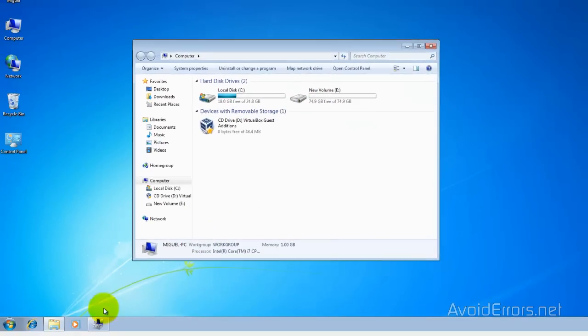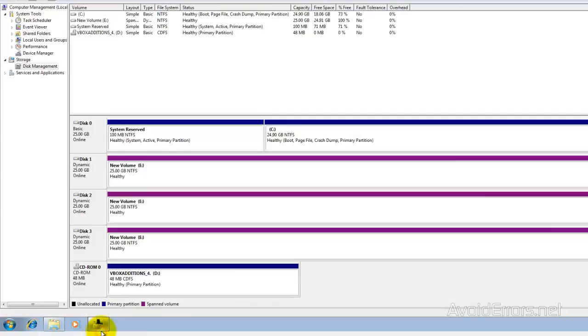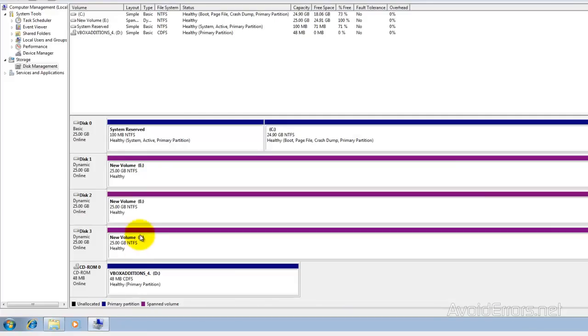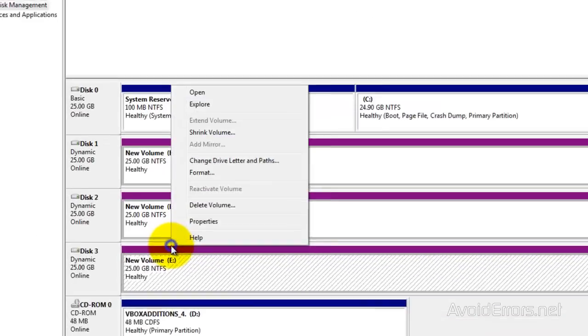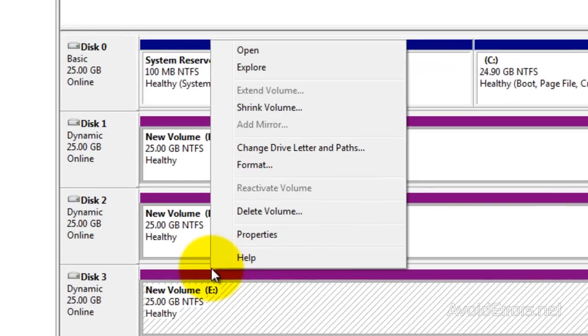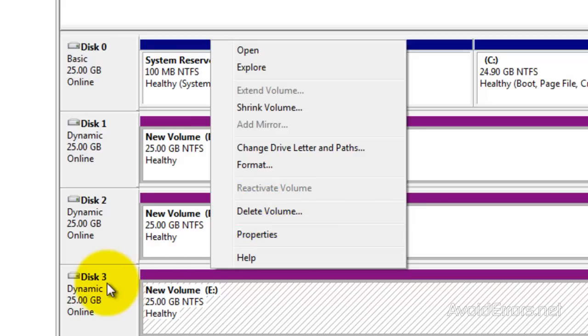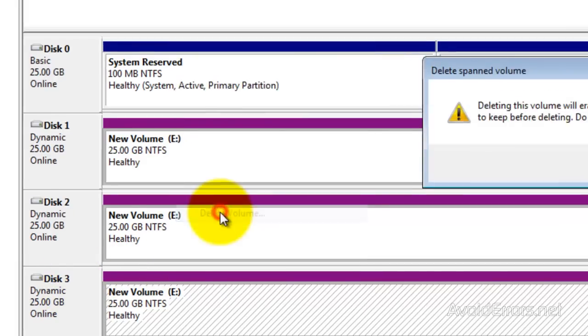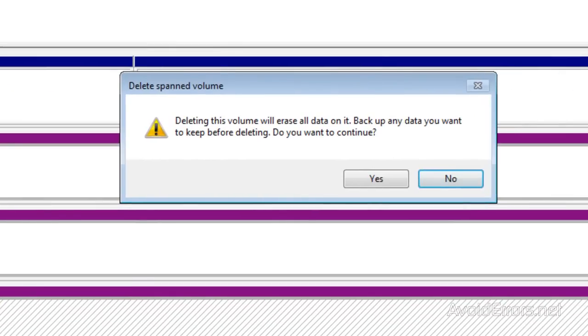I normally don't recommend this unless you're constantly running a backup, because in this case if one drive fails, the whole thing fails.